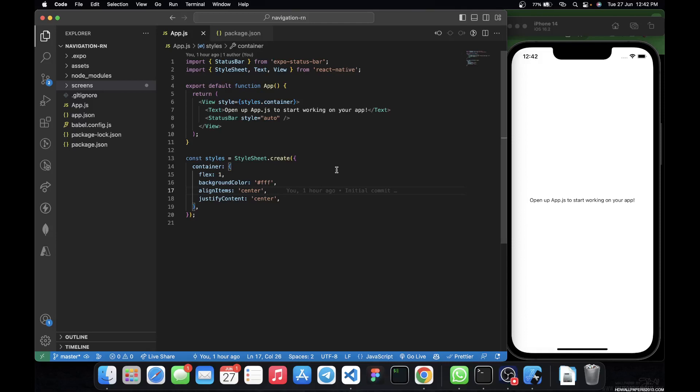Welcome back to the channel. Today's video is going to be the first of a playlist where you'll learn everything you need to know about React Navigation — how you can move between screens, how you can pass params between screens, and basically everything about React Navigation. In this first video, we're specifically going to focus on how to move from one screen to the other.